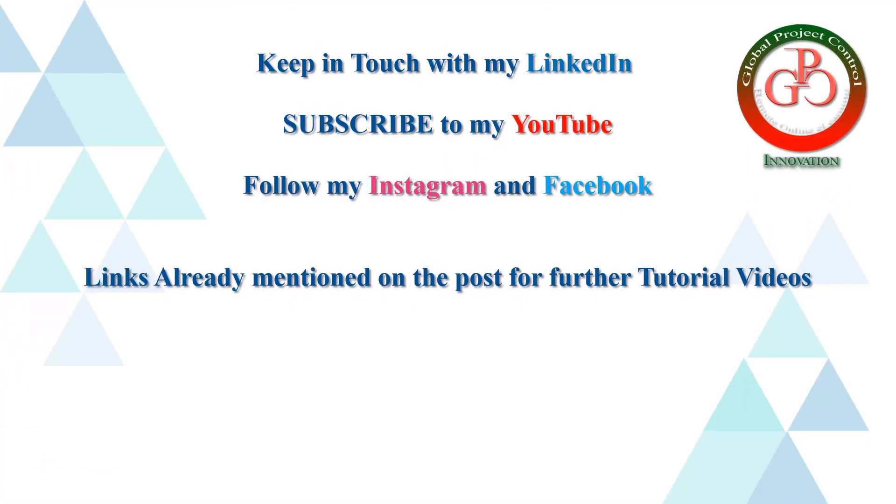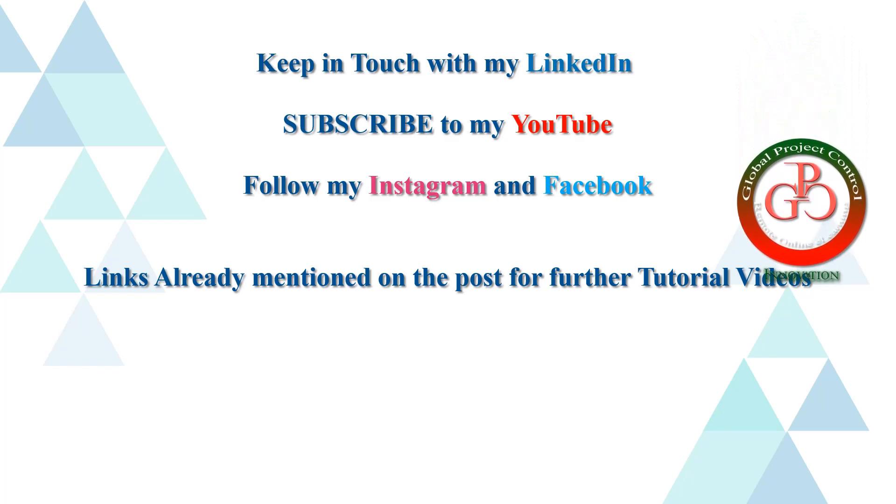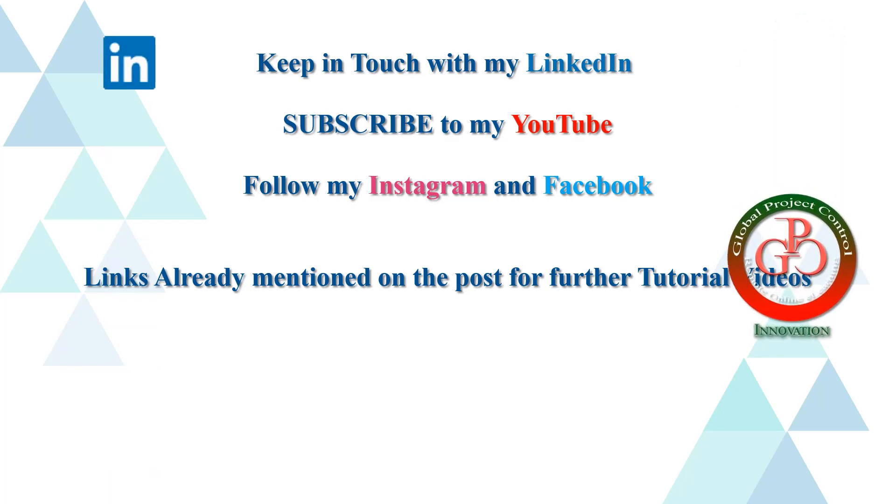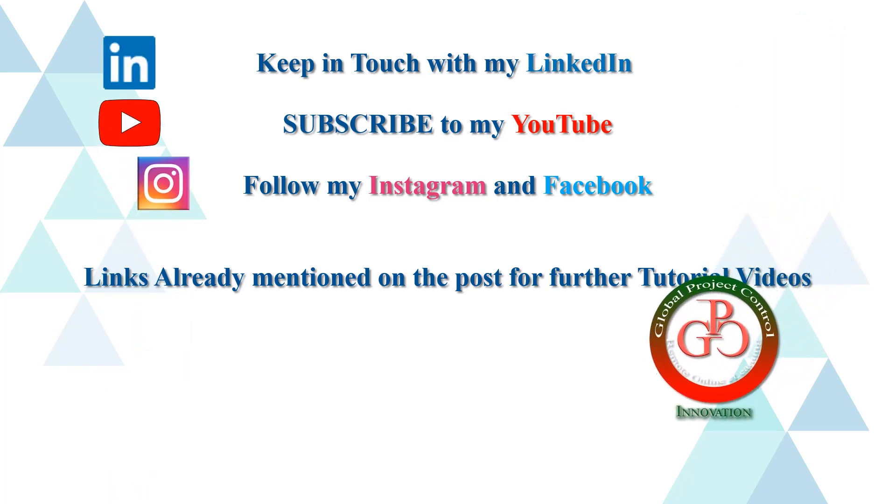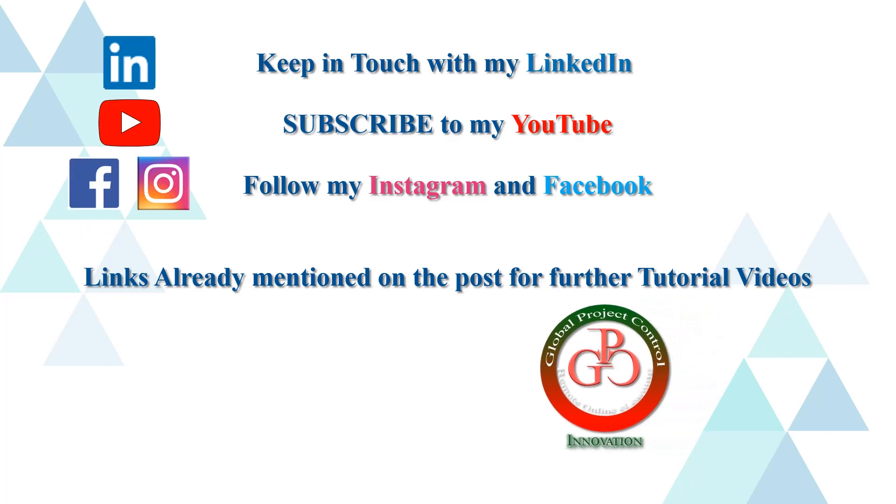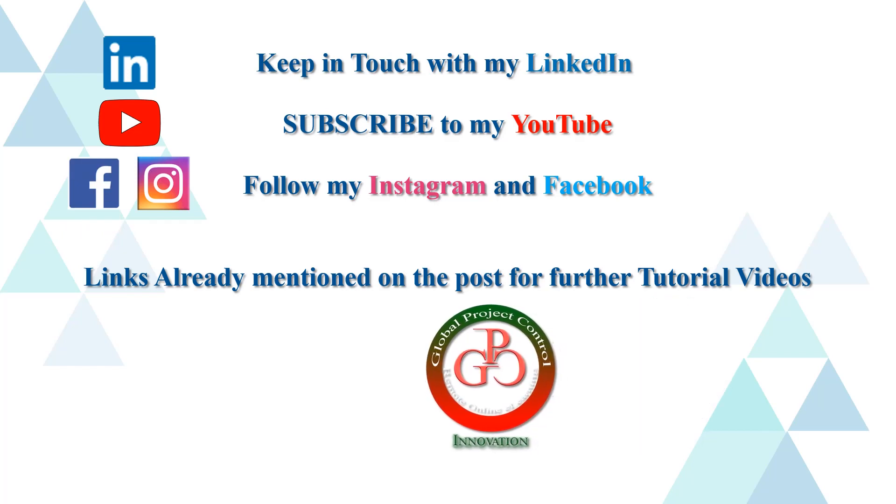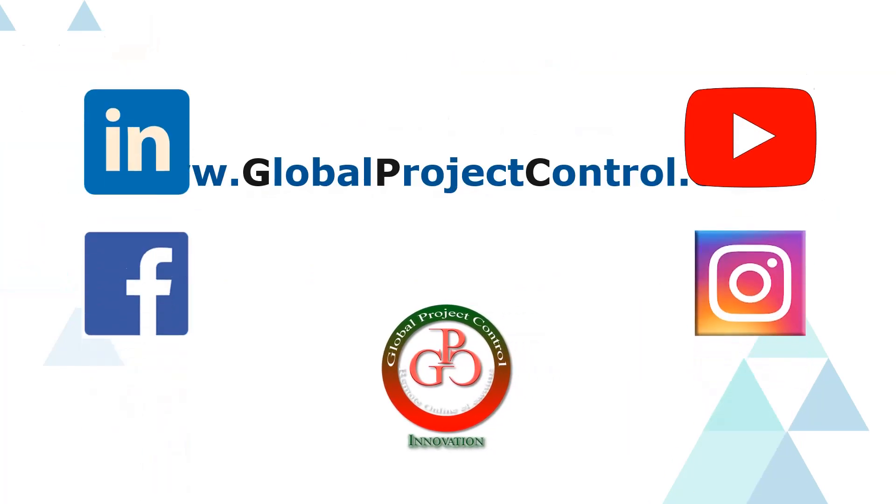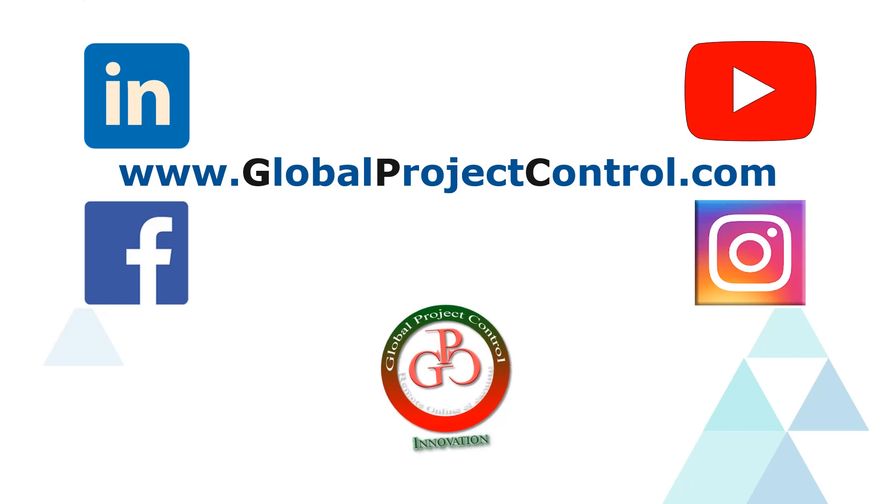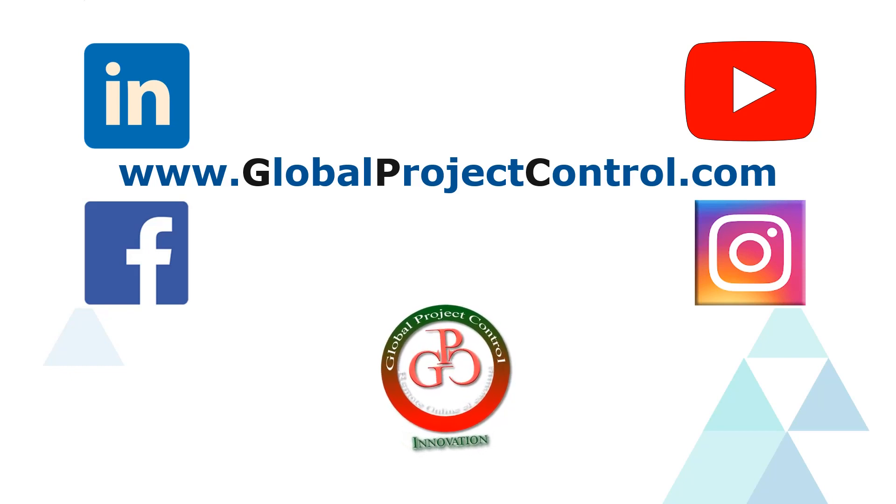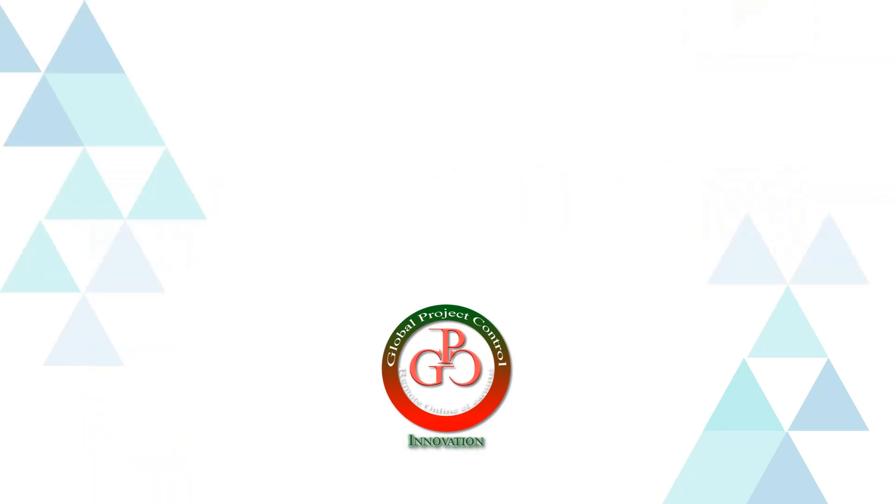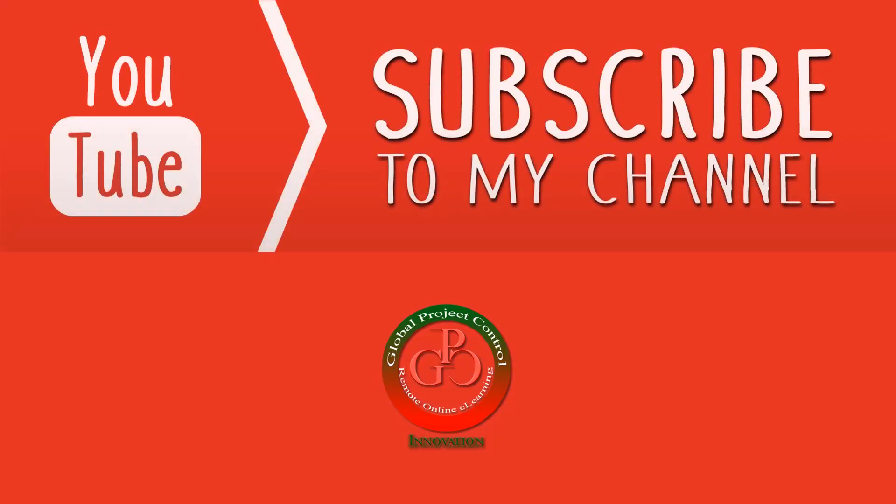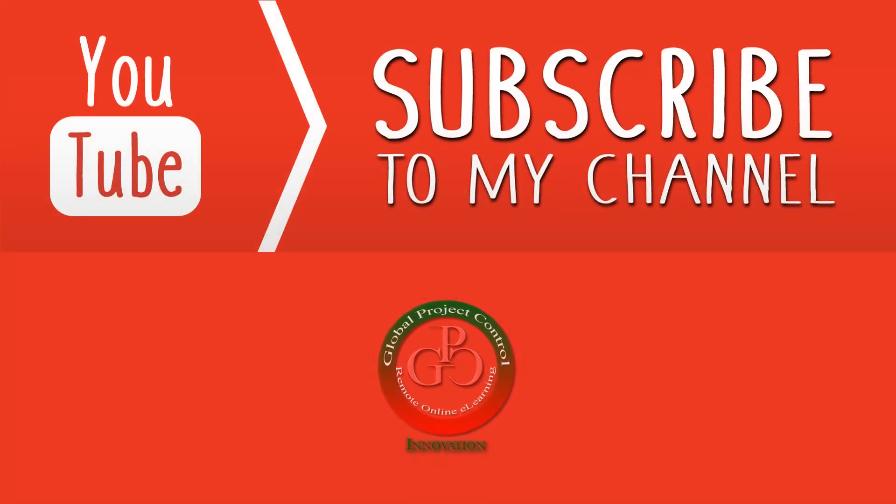I hope this lesson is useful for you. Please keep in touch with my LinkedIn, YouTube, Instagram, and Facebook for further lessons. Also, you can visit my website www.globalprojectcontrol.com in order to find all of my lessons and courses at the same time. Thank you for your subscription to my YouTube channel.